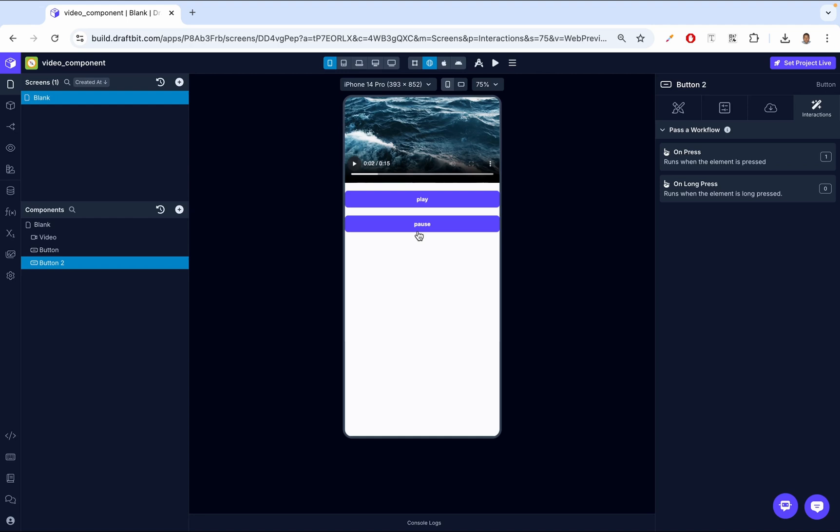And that's how you use the video player component in Draftbit. To recap, we covered how to add the component to the screen, set the video and thumbnail sources, configure playback options like autoplay and loop, set up interaction triggers, and style the player to fit your app's design. This component is incredibly versatile and ensures users have a smooth and engaging video experience. Thanks for tuning in — if you found the tutorial helpful, don't forget to like, share, and subscribe for more Draftbit tips and tricks. See you in the next video.